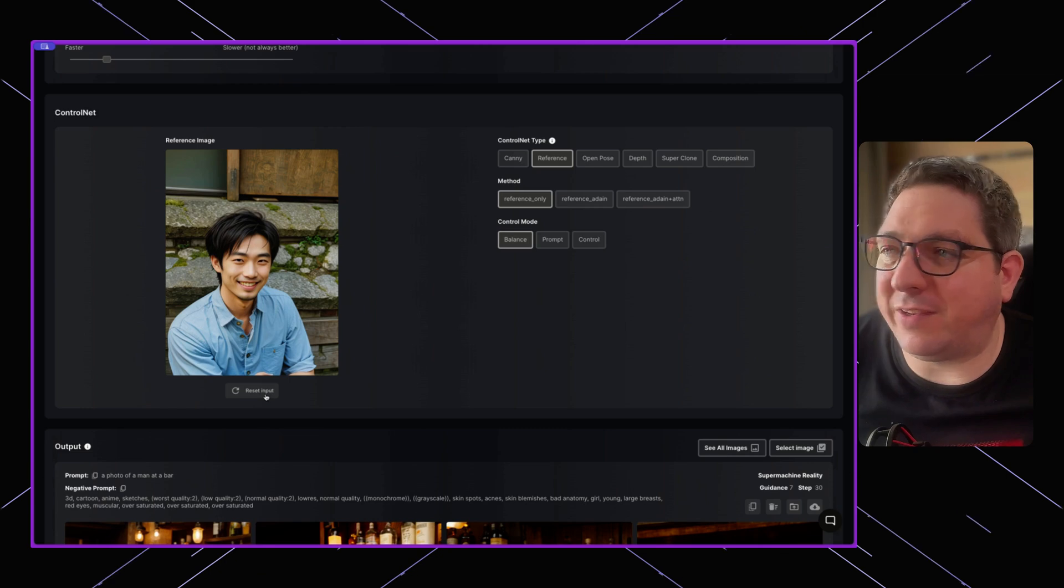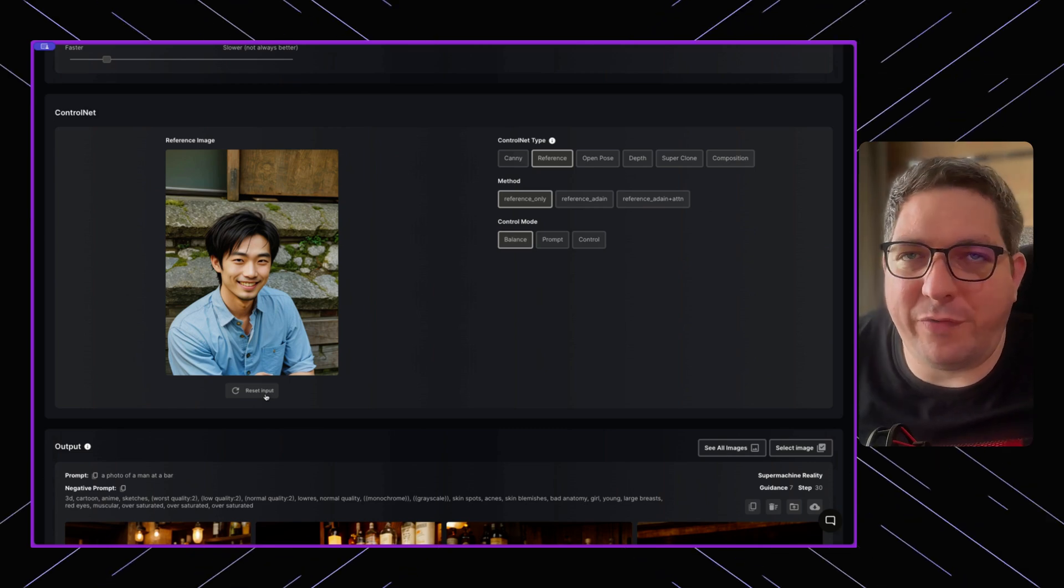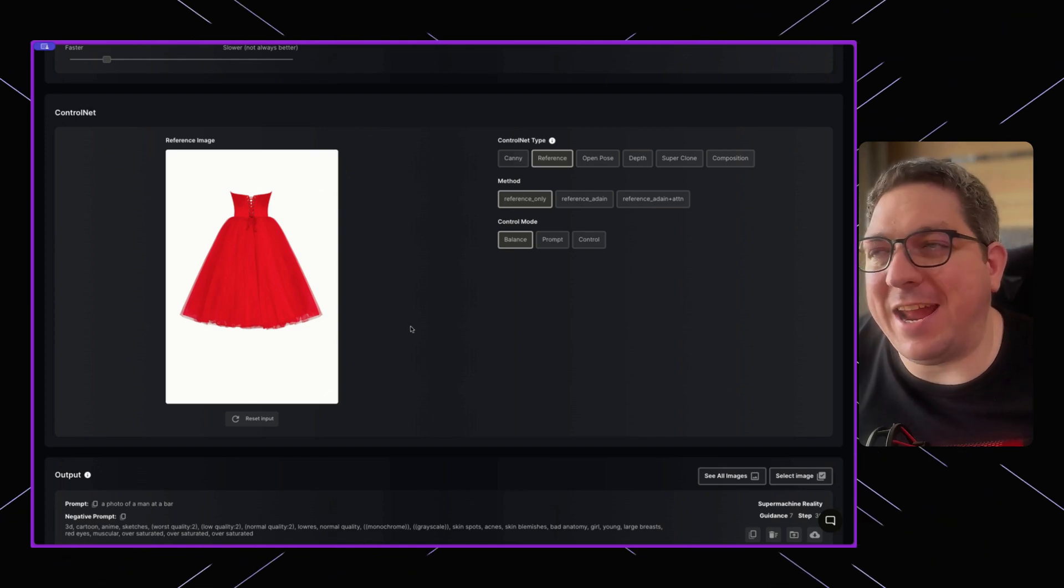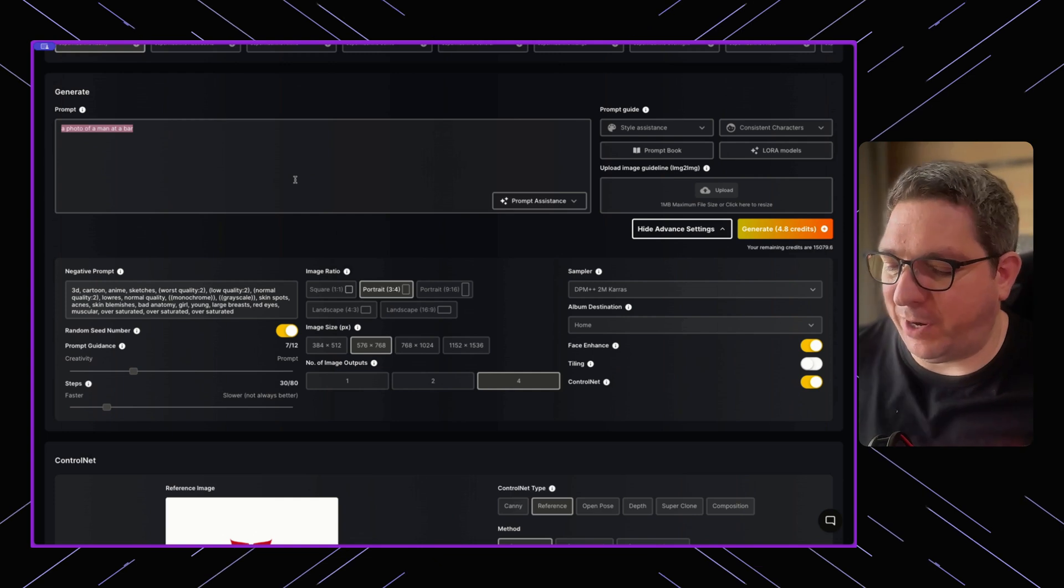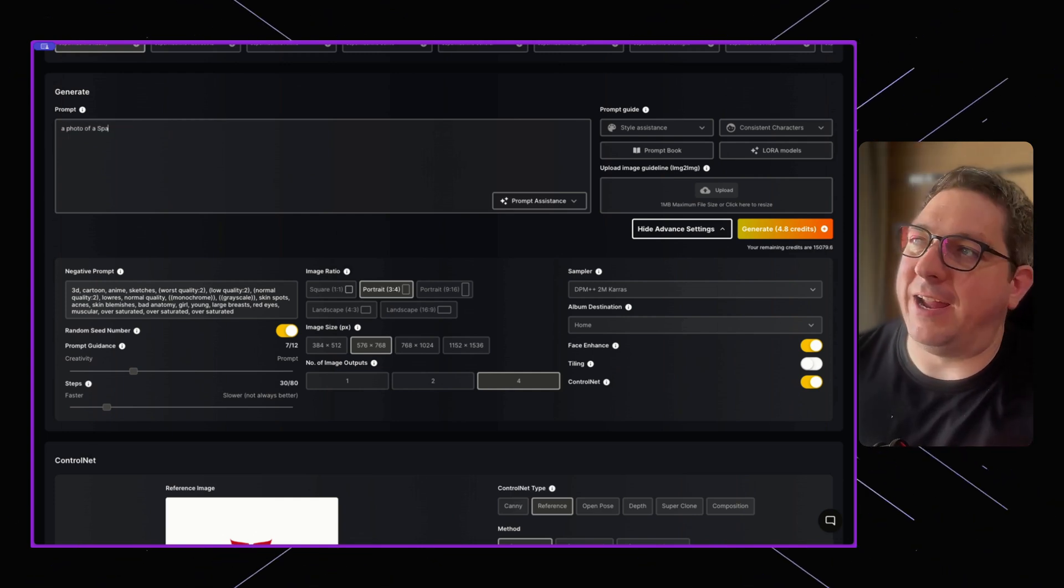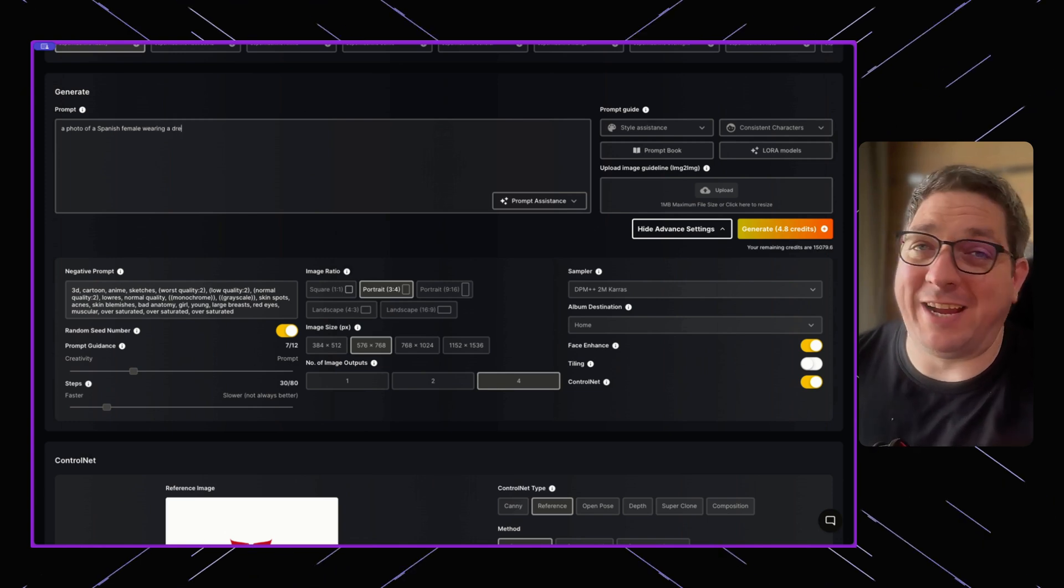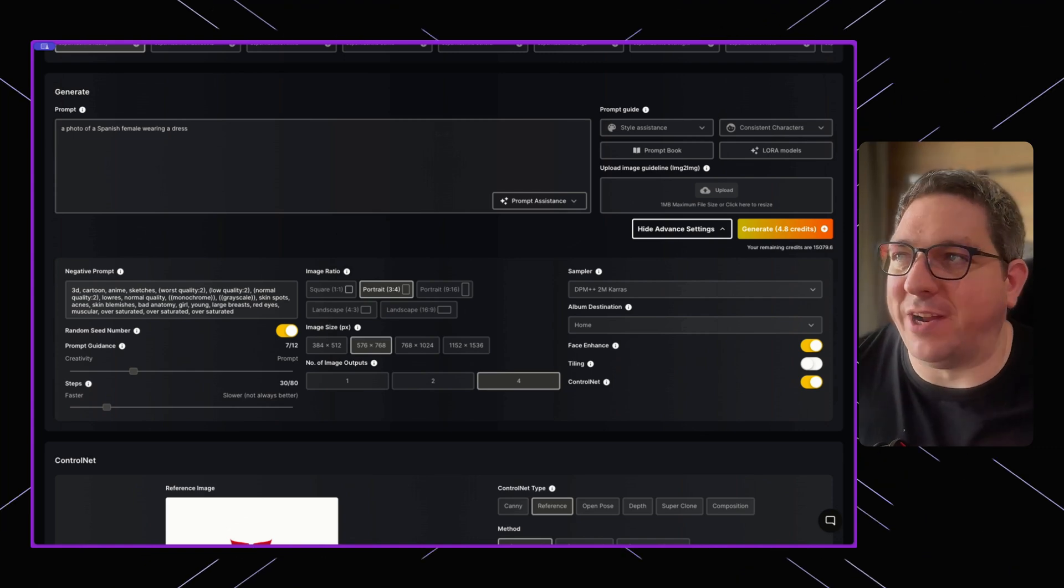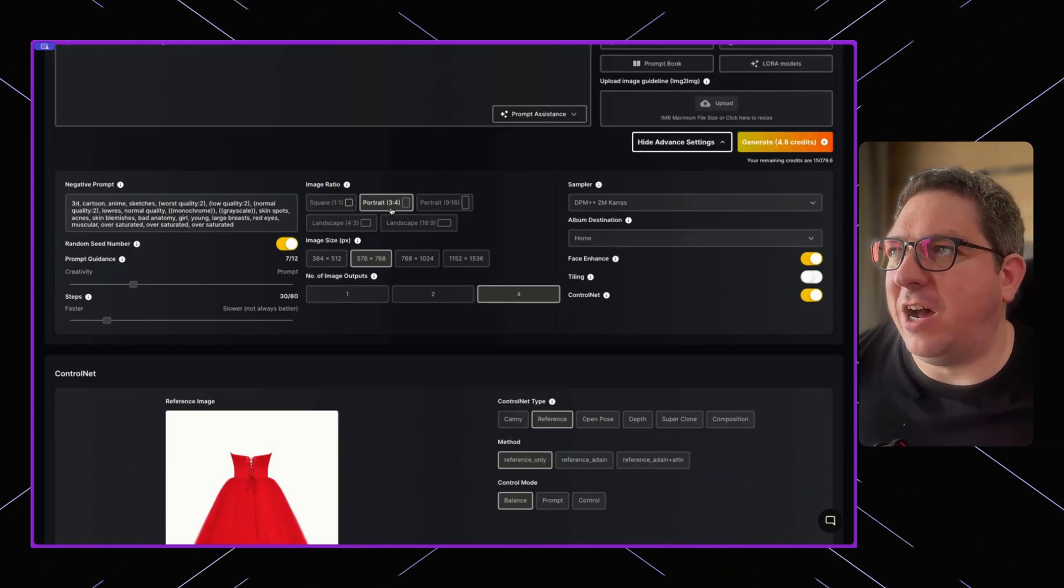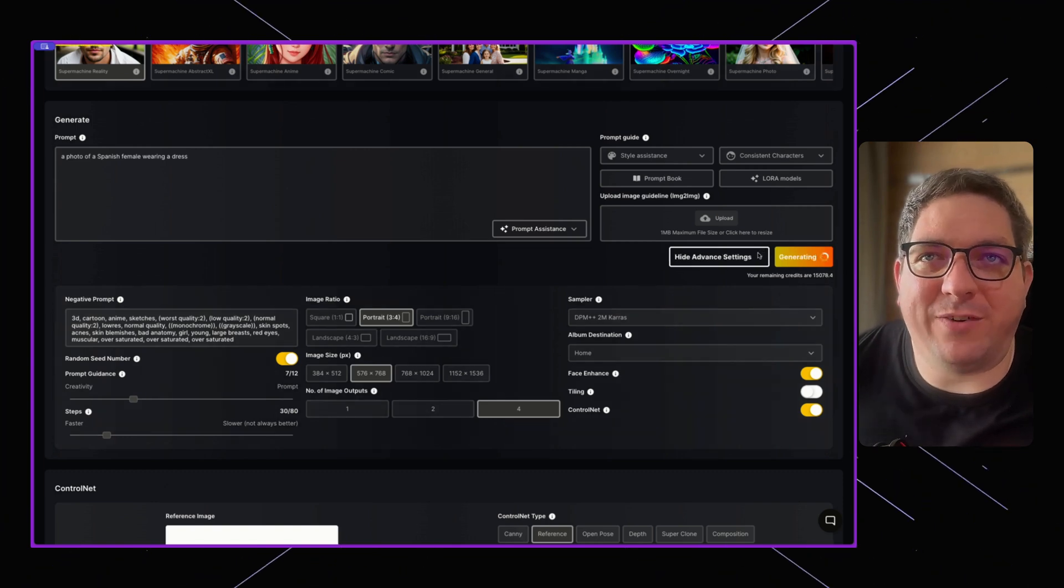One other thing I want to show with this ControlNet type is if we put an item of clothing in. You'll see here I have uploaded an image of a red dress. If I change my prompt to say 'a photo of a Spanish female wearing a dress,' I'm deliberately being vague in my description of the dress. I'm not saying what style it is, I'm just saying it's a dress, and we can hit generate.